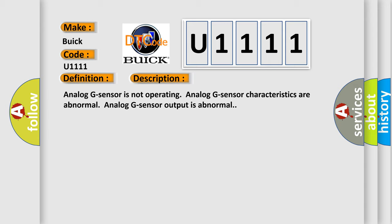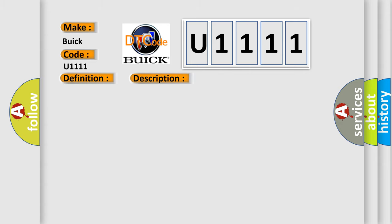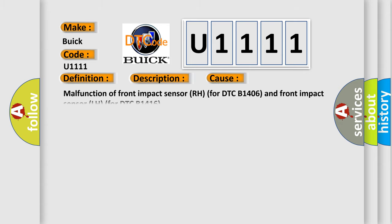Analog G sensor is not operating. Analog G sensor characteristics are abnormal. Analog G sensor output is abnormal. This diagnostic error occurs most often in these cases: Malfunction of front impact sensor RH for DTC B1406 and front impact sensor LH for DTC B1416.